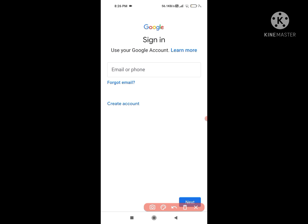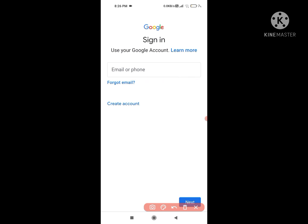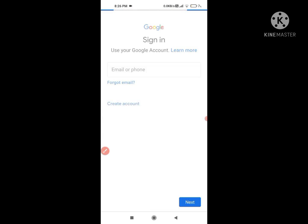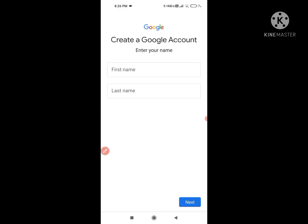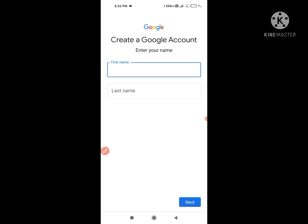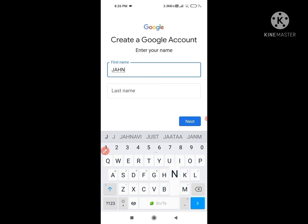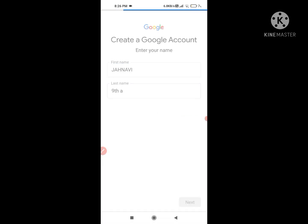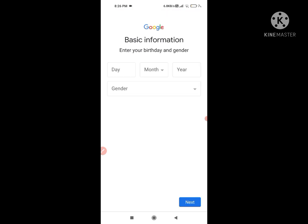If you have any other account that you deleted, you can recover it by putting it in here. If you want to make a new account, click on 'Create an account.' It will ask if it's for business or for myself — click 'For myself.' After that, they will ask for your first name and last name.